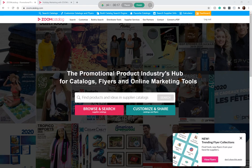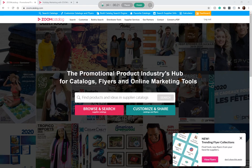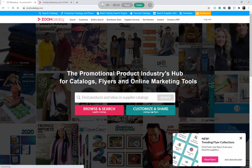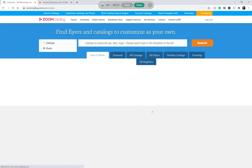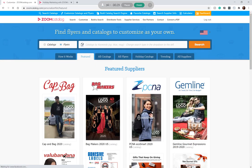To get started, you'll go to zoomcatalog.com and sign in to your account. If you don't have one, you can sign up for free. You'll then go to Customize and Share, and on this page you'll see tons of different catalogs from all different industry suppliers that you can make your own.